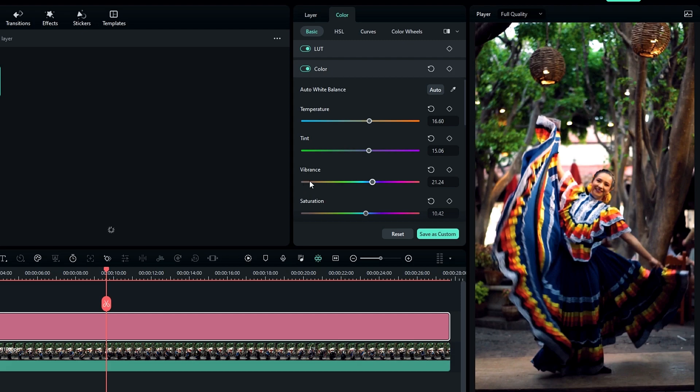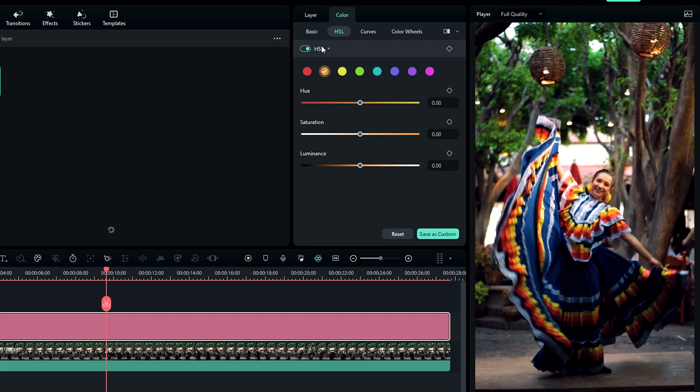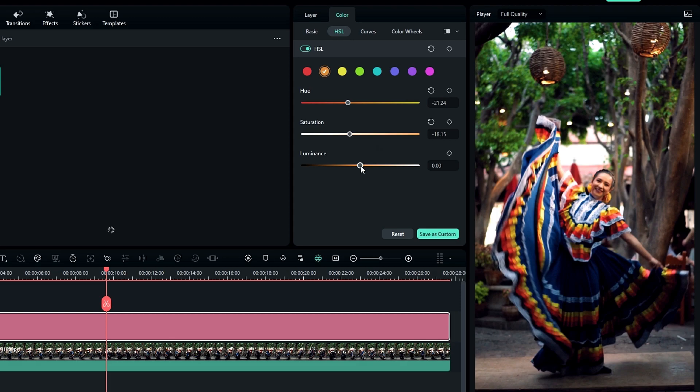Okay, now go to the HSL tab, select orange color, and change hue value to minus 21.24 and saturation to minus 18.15.